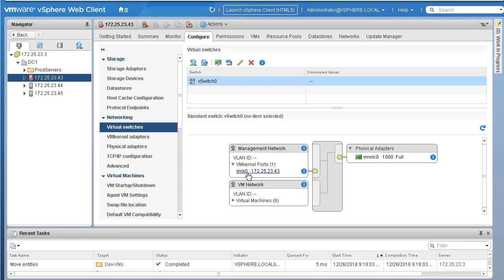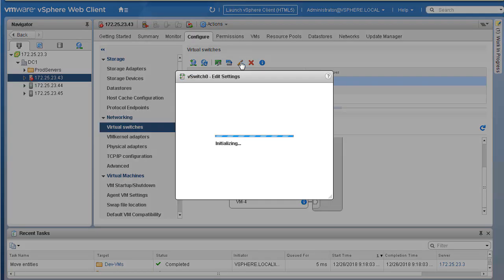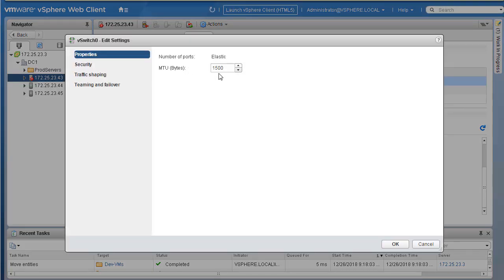Within this vSwitch, if you expand it, there is a VMkernel port — vmk0 — whose IP address ends in .43, which is our ESXi host management IP address. There's also a port group named VM Network. Expanding VM Network shows six virtual machines currently connected to vSwitch0 on the VM Network port group. On vSwitch0 you can click the pencil (edit) icon to access edit settings.